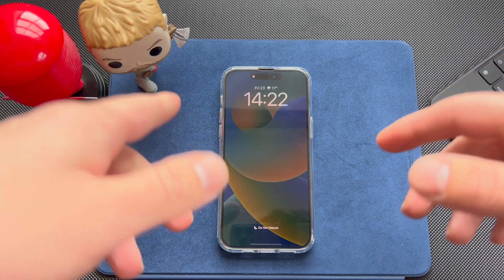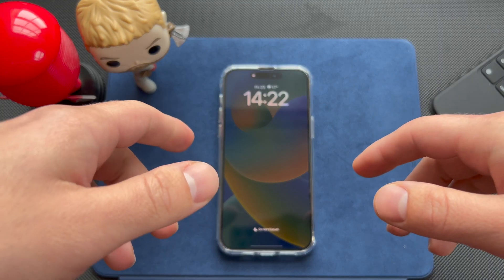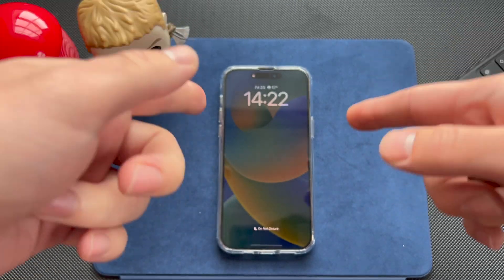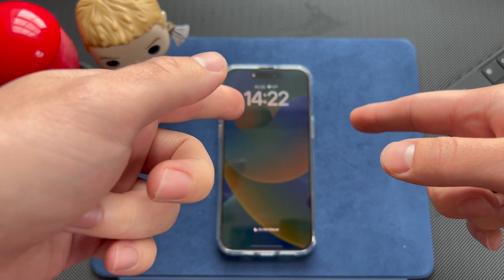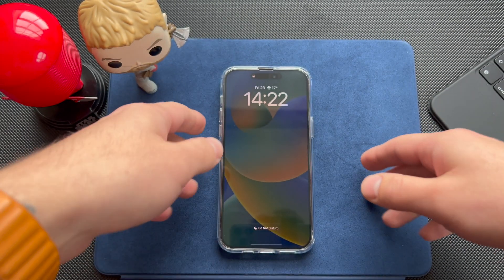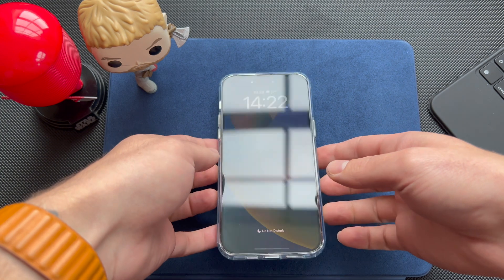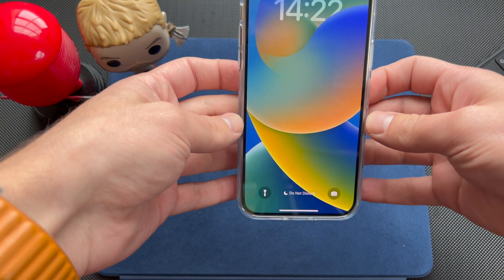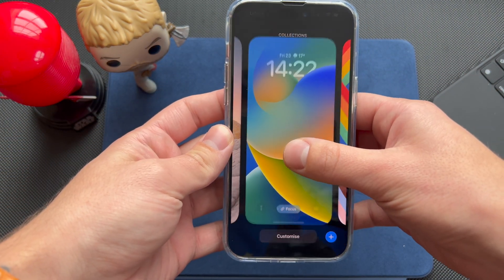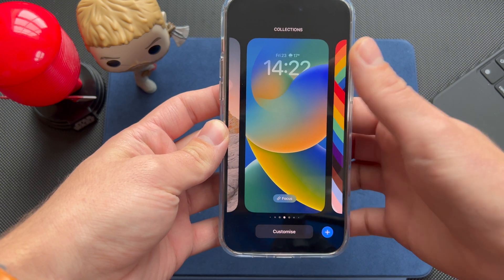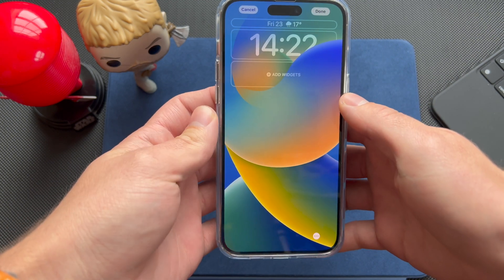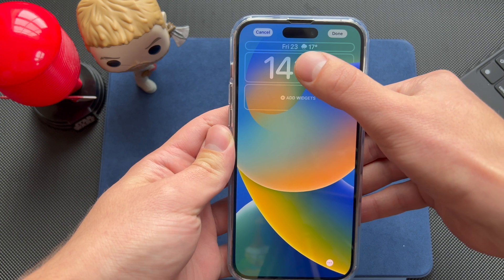Hello everyone, welcome back to my channel. Today we're going to talk about iOS 16 and the new lock screen that Apple introduced, and all the things you can do to customize it. As you can see, I have a fairly simple lock screen — we're going to go ahead and customize it.